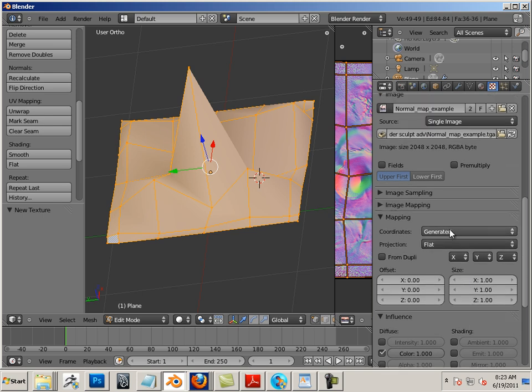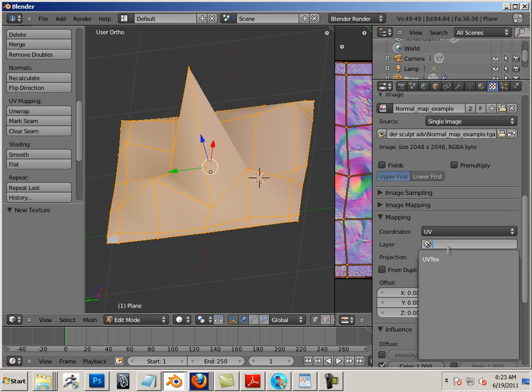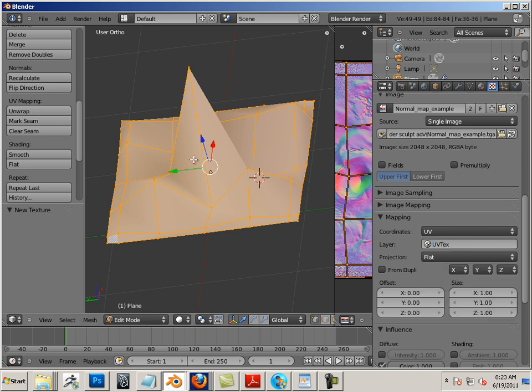For the coordinates I like using UV, and then I pick the UV texture. UV texture is from this object. If you only have one object in the scene you don't have to worry about it, but just know that there might be a few of these in here and there's a way to rename those. I'll show those later.